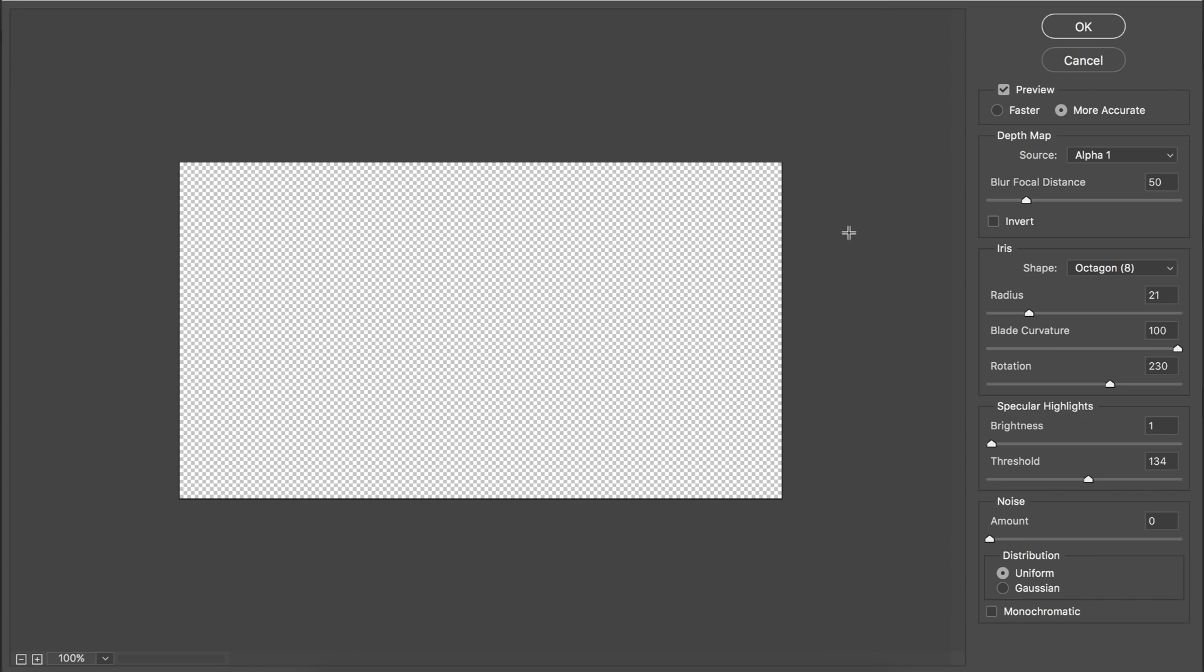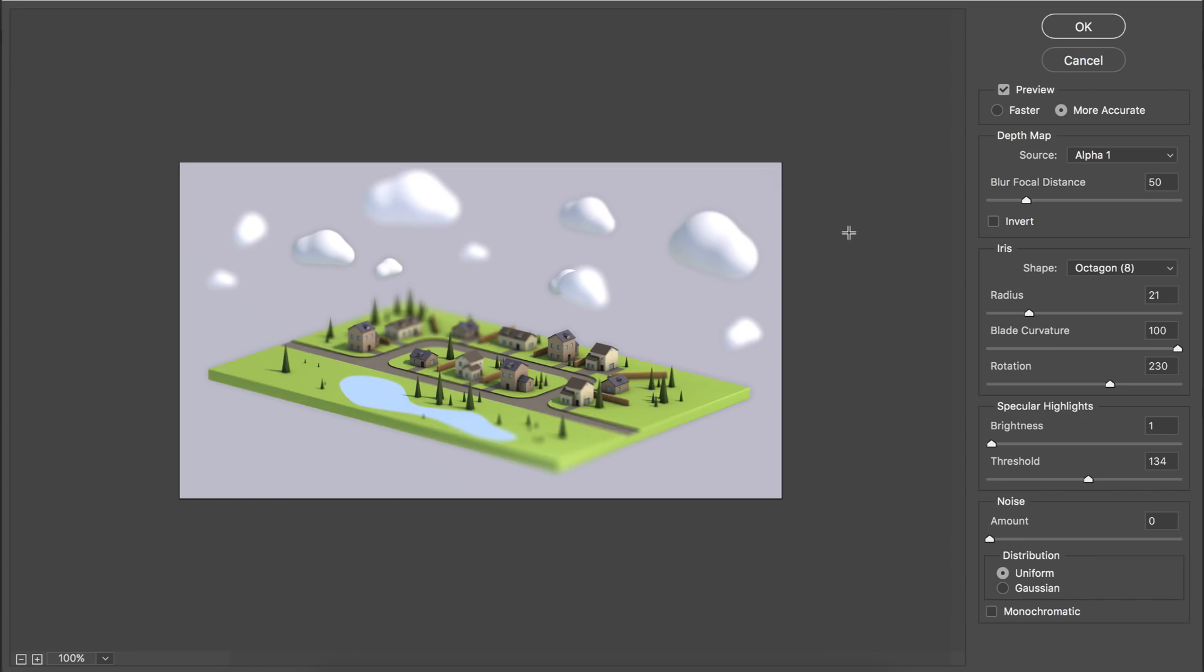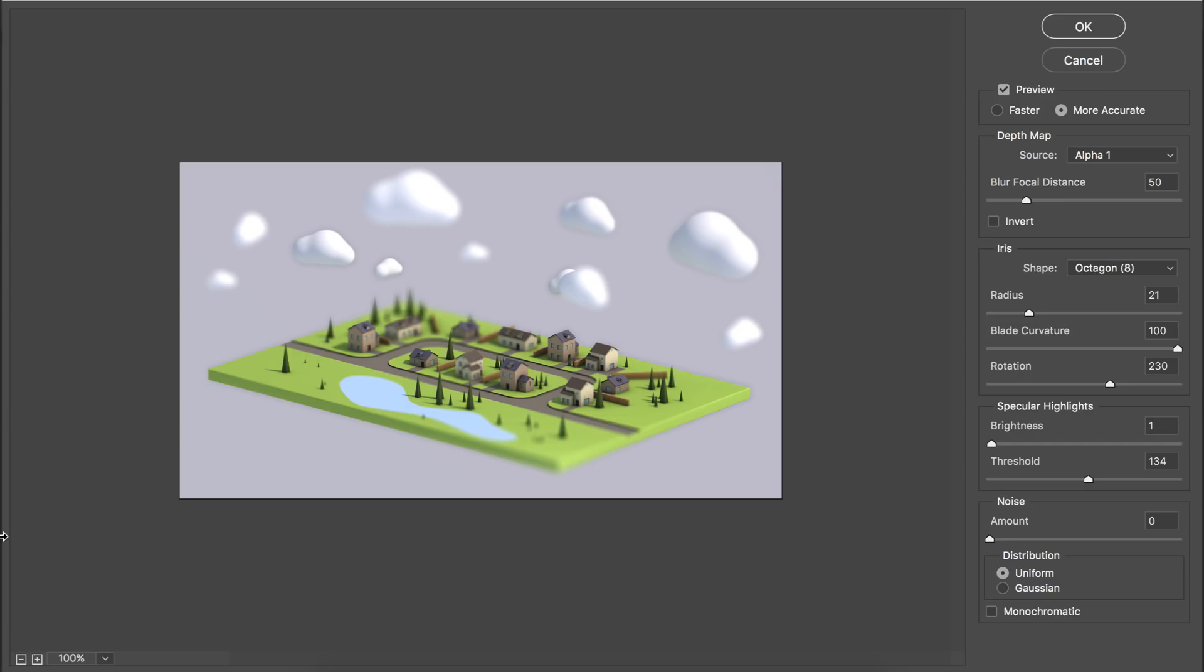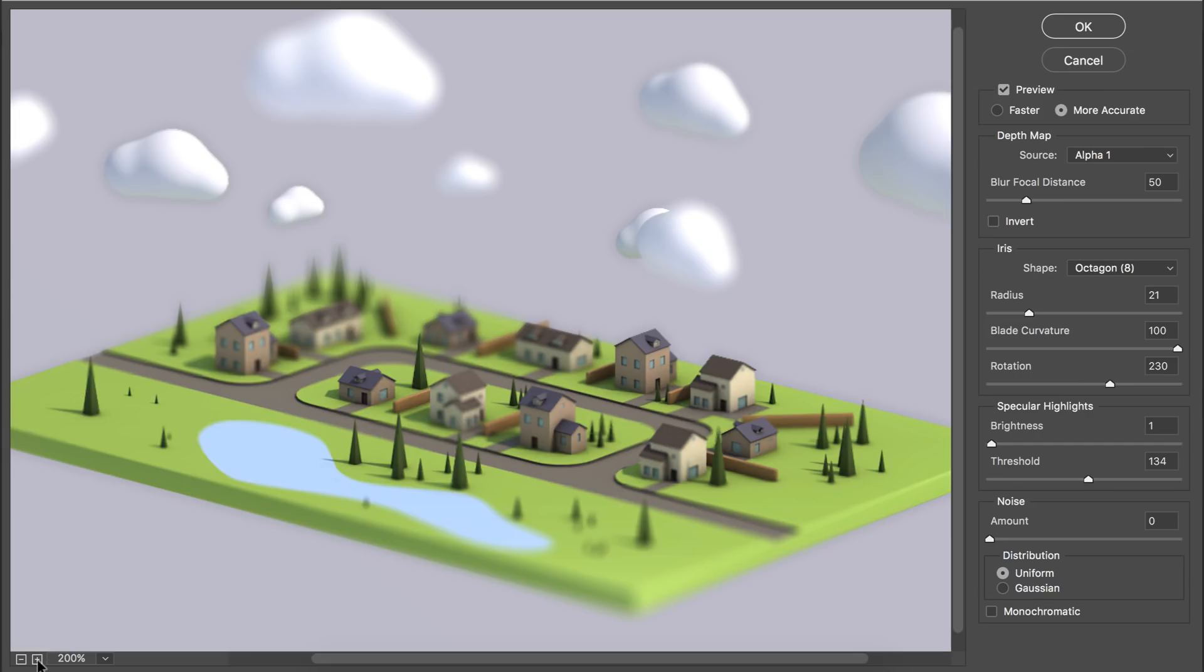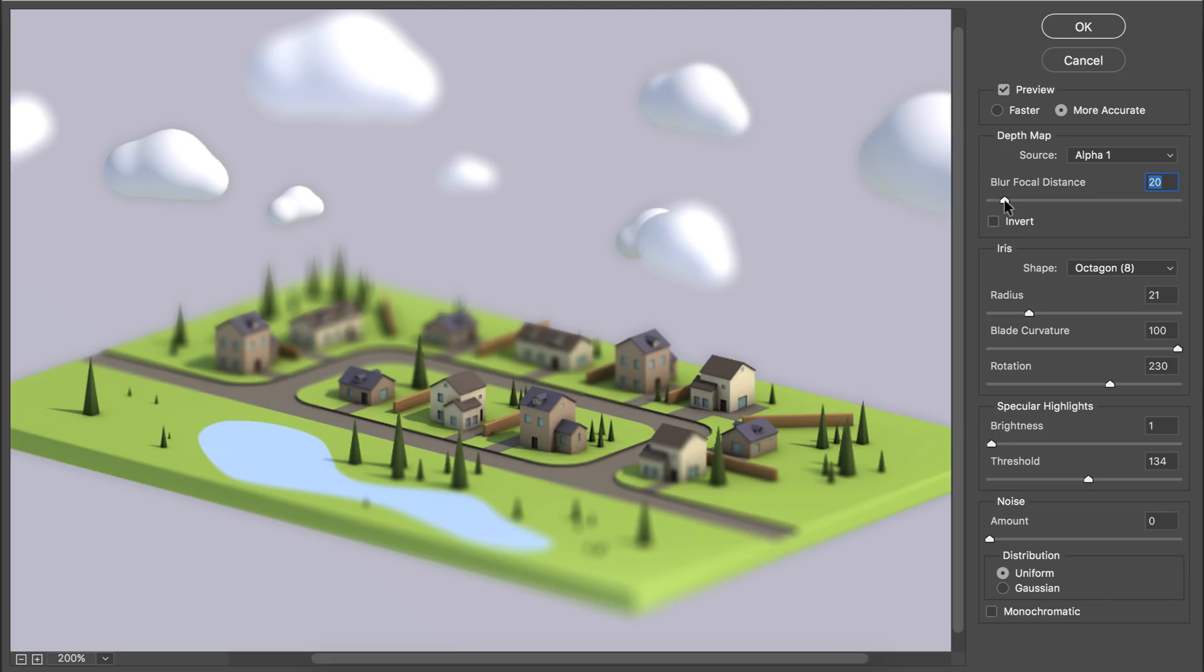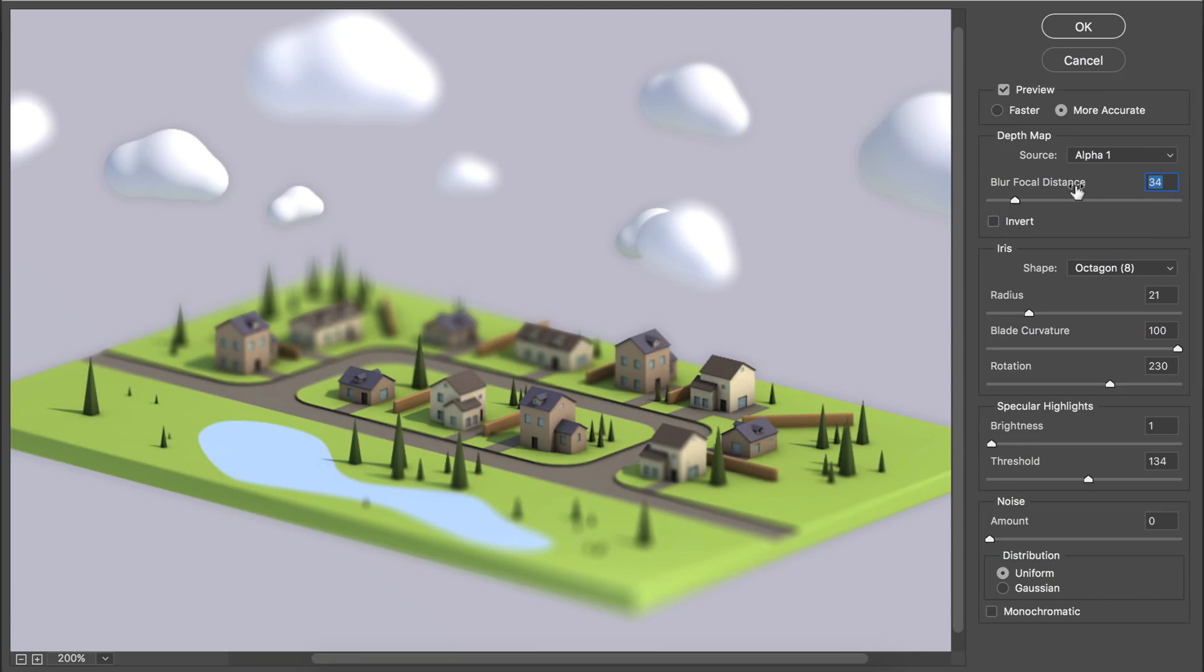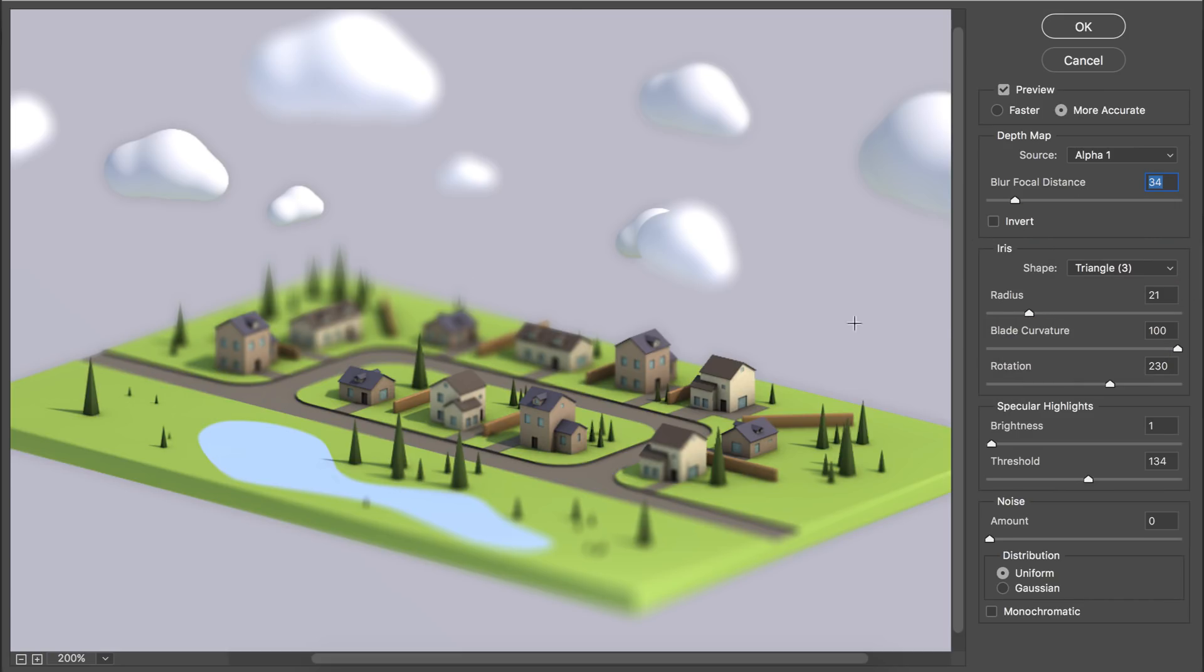Let's go to filter, add a lens blur, and you should get this new window. By default it should set the depth map to alpha 1. If that is not the case, you need to set the source to the alpha channel we just created. Now it is just a matter of playing with these values. The blur focal distance is exactly what it says, so it determines which part is being blurred and which one is not.